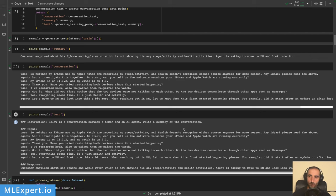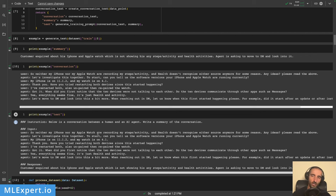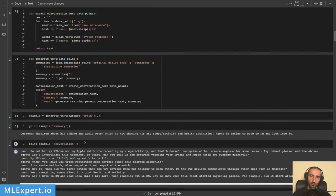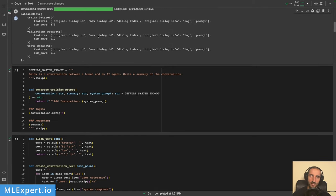The prompt uses an Alpaca-style template. The instruction is: 'Below is a conversation between a human and an AI agent. Write the summary of the conversation.' Then we have the input with the conversation, followed by the response or summary. If you use your own dataset, you'll need to format it similarly. The Alpaca style isn't required, but it's easy to use. Note that the base model doesn't require any specific prompt formatting.